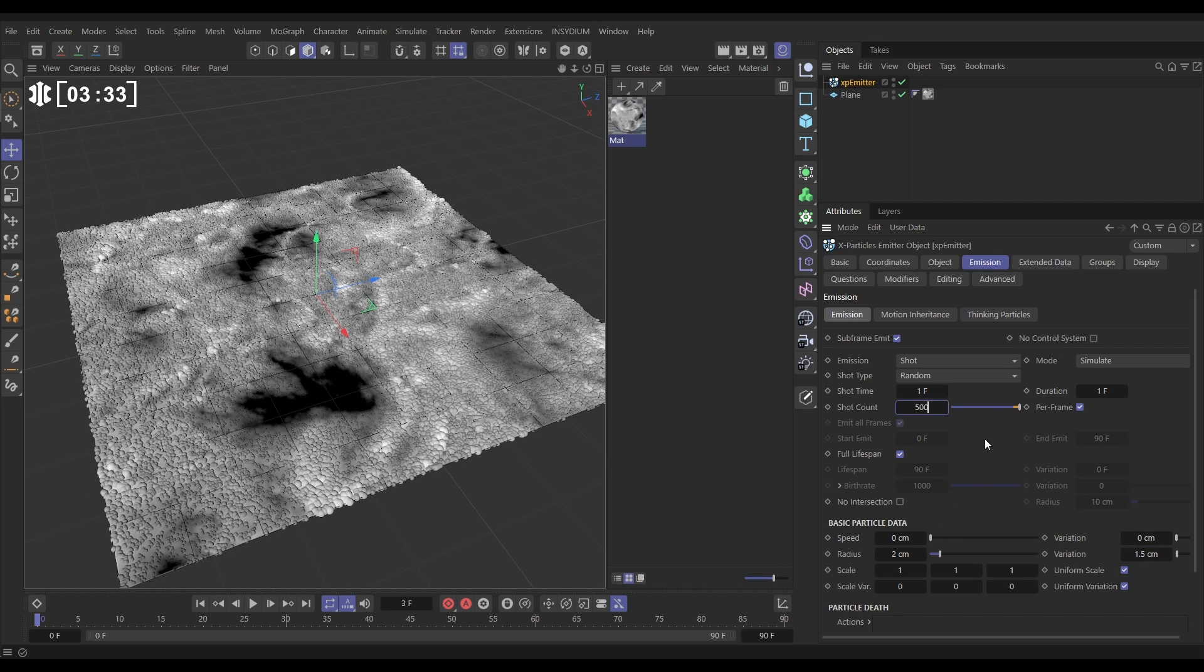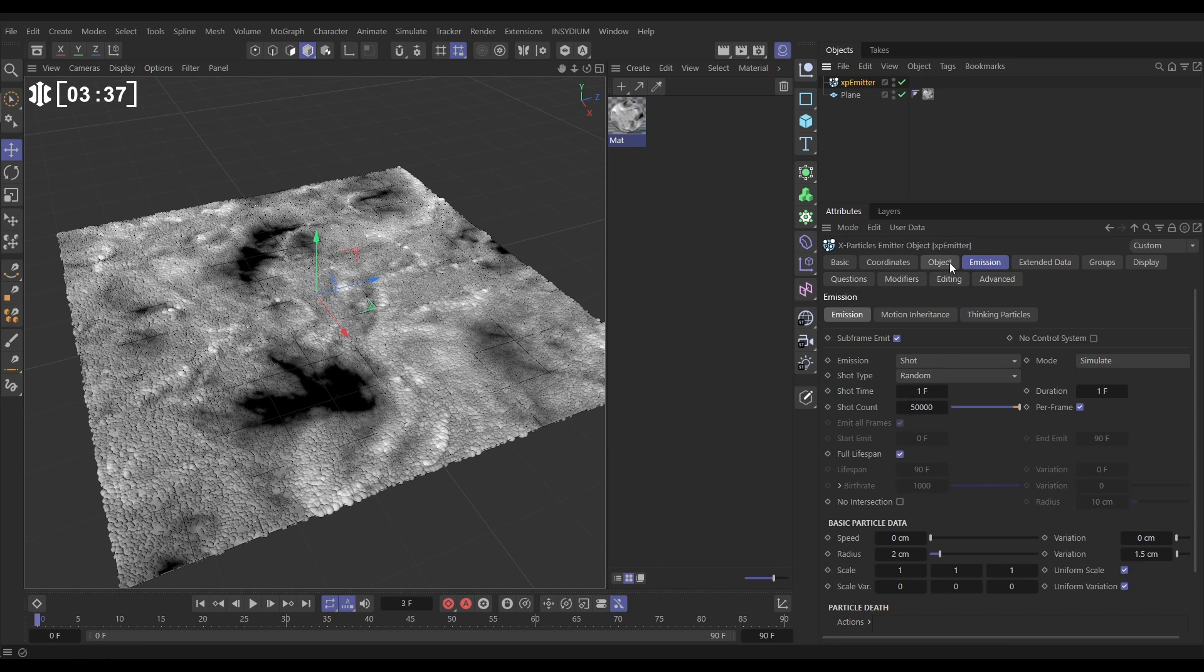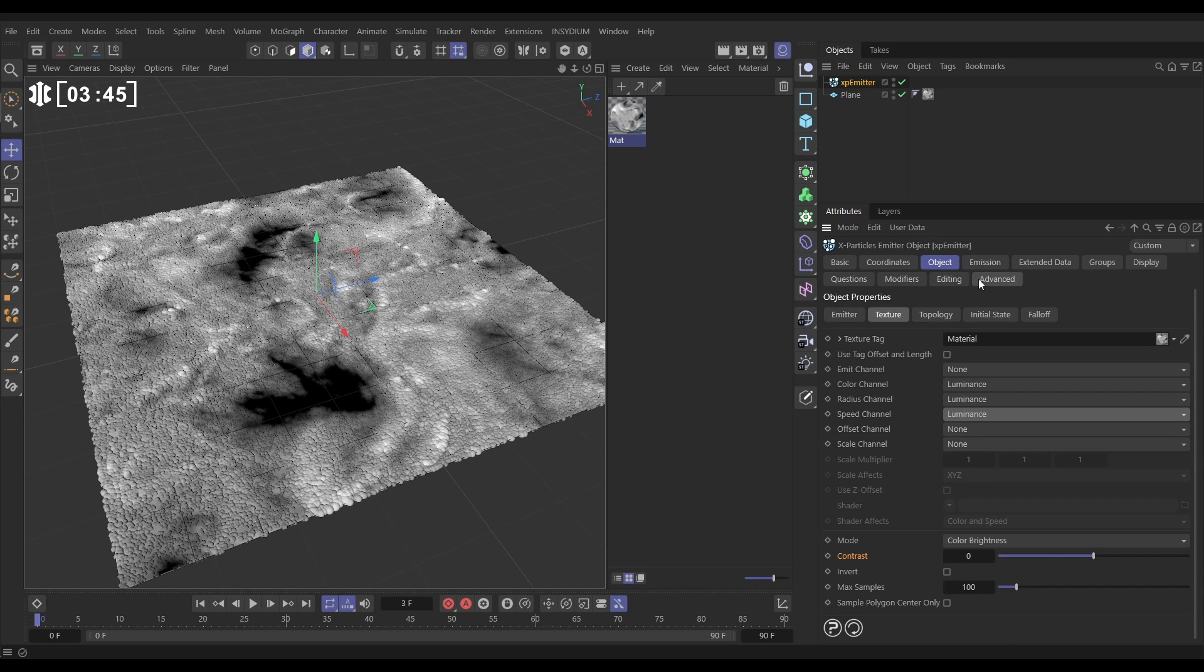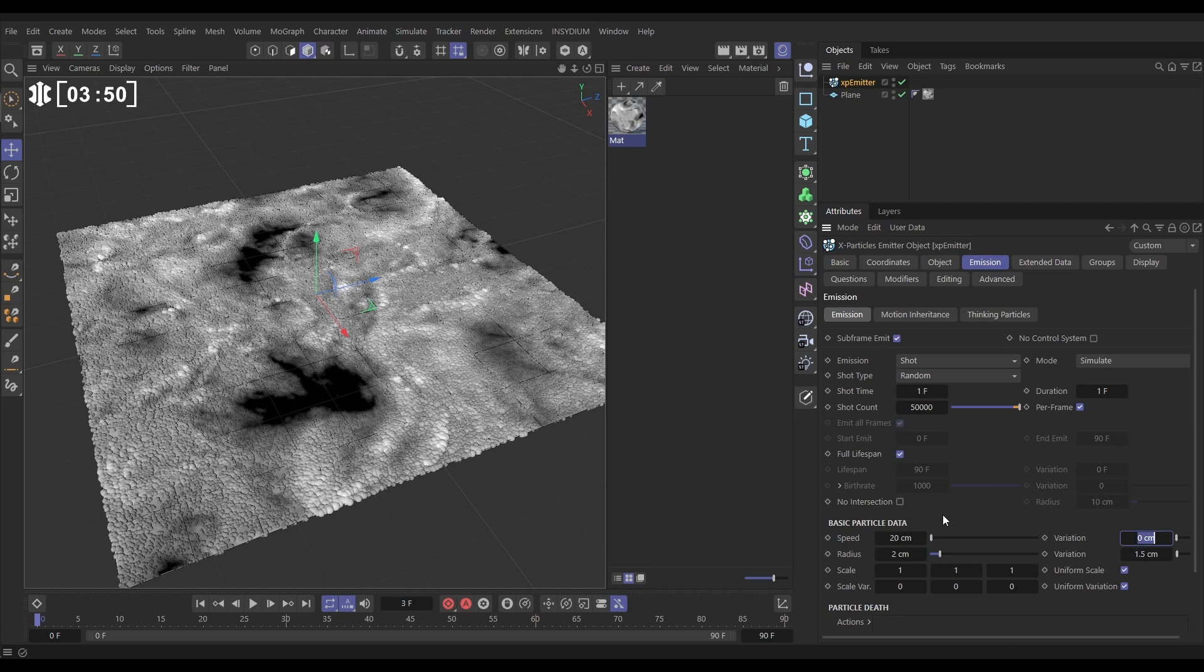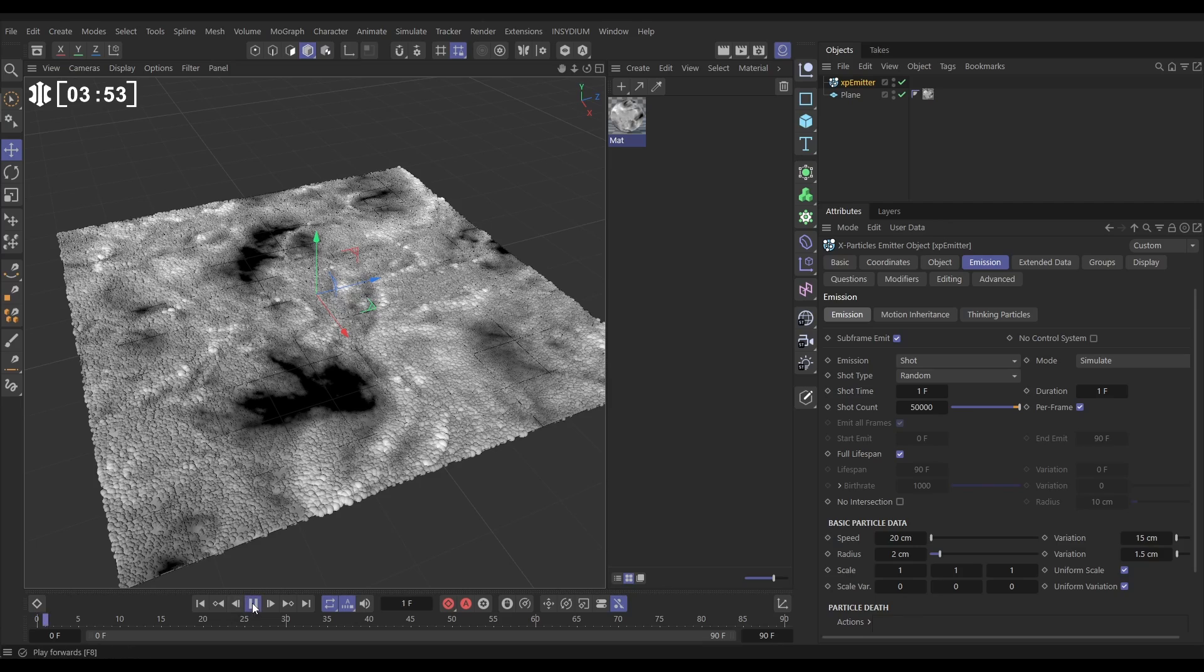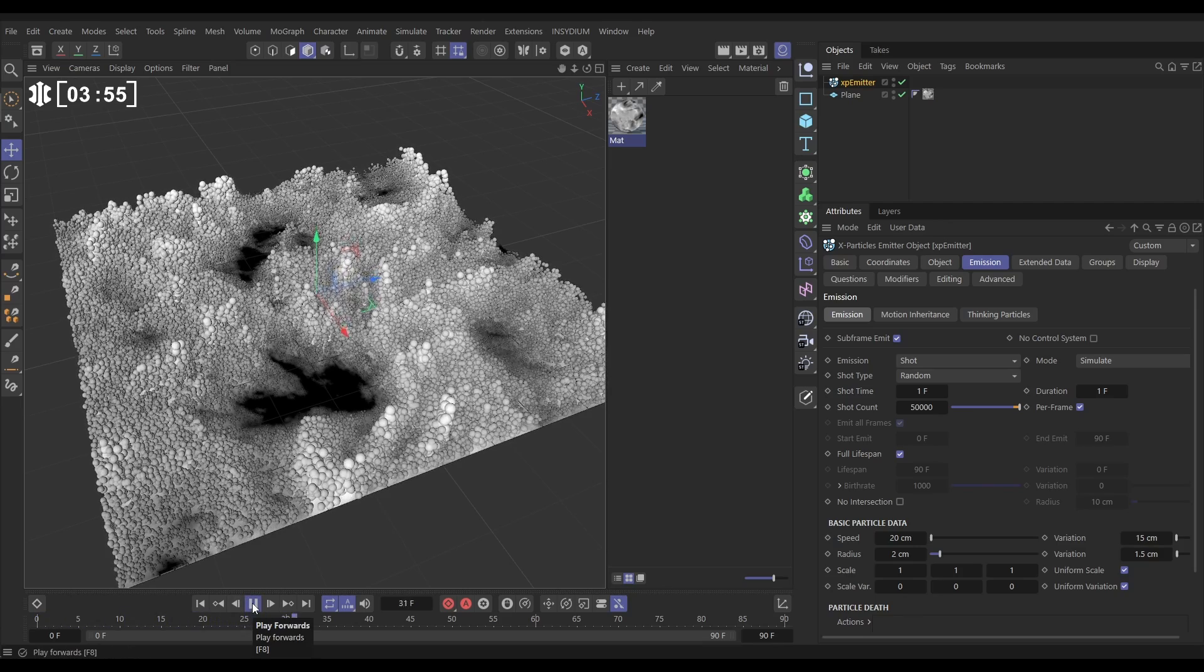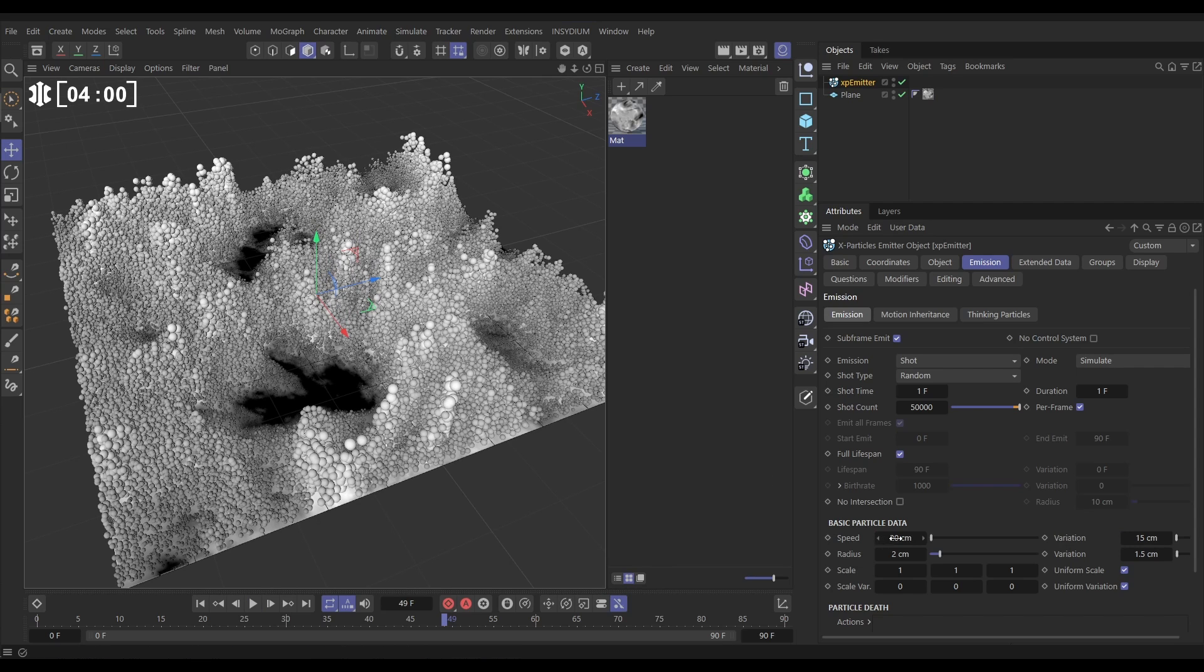Look, we can give it speed. Let's reference the luminance channel for speed. Let's go back to the emission tab, give it some speed to play with - maybe 20 with 15 variation. Hit play. Yeah, look, the light particles are moving faster than the darker ones. Pretty cool effect! Let's get rid of all that speed because we won't use that. Let's go back to the object and just switch speed off.